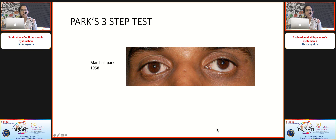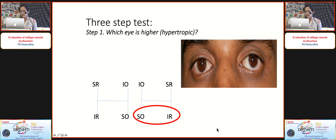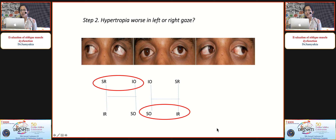While performing version assessment, conduct the Parks three-step test simultaneously. In an example with left hyper deviation, step one isolates all eight muscles involved in cyclo-vertical movements. Left hyper deviation means weakness of the left eye depressors — superior oblique and inferior rectus in the left eye — or weakness of the elevators of the right eye: right superior rectus and right inferior oblique.